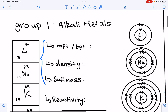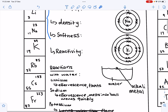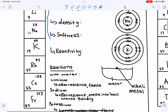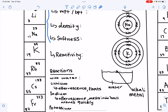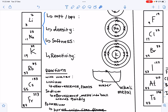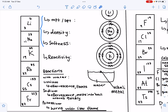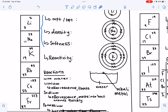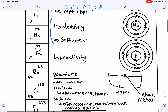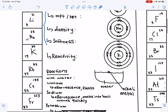Group 1 metals are called alkali metals. This group includes lithium, sodium, potassium, rubidium, cesium, and francium. We're going to look at some specific trends within this group, including the physical properties and the chemical properties.